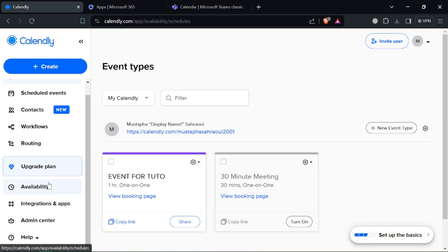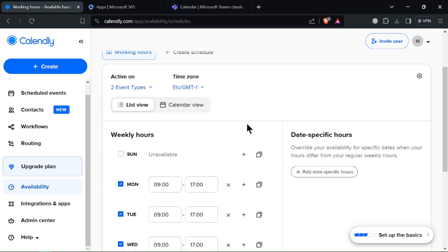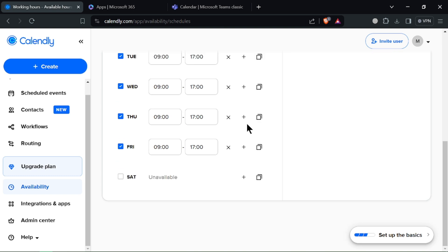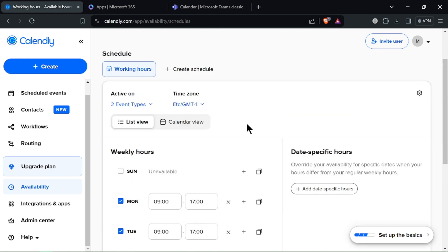Now for Calendly, the all-star, it has streamlined booking as people can schedule appointments based on your availability, minimizing email ping pong.